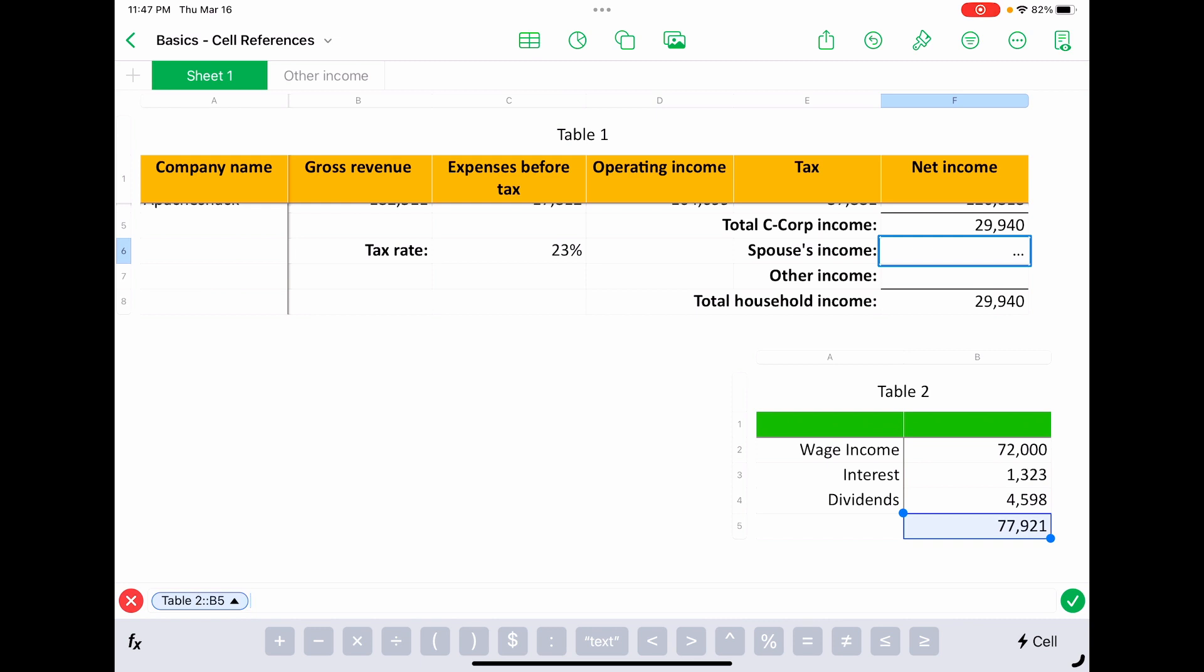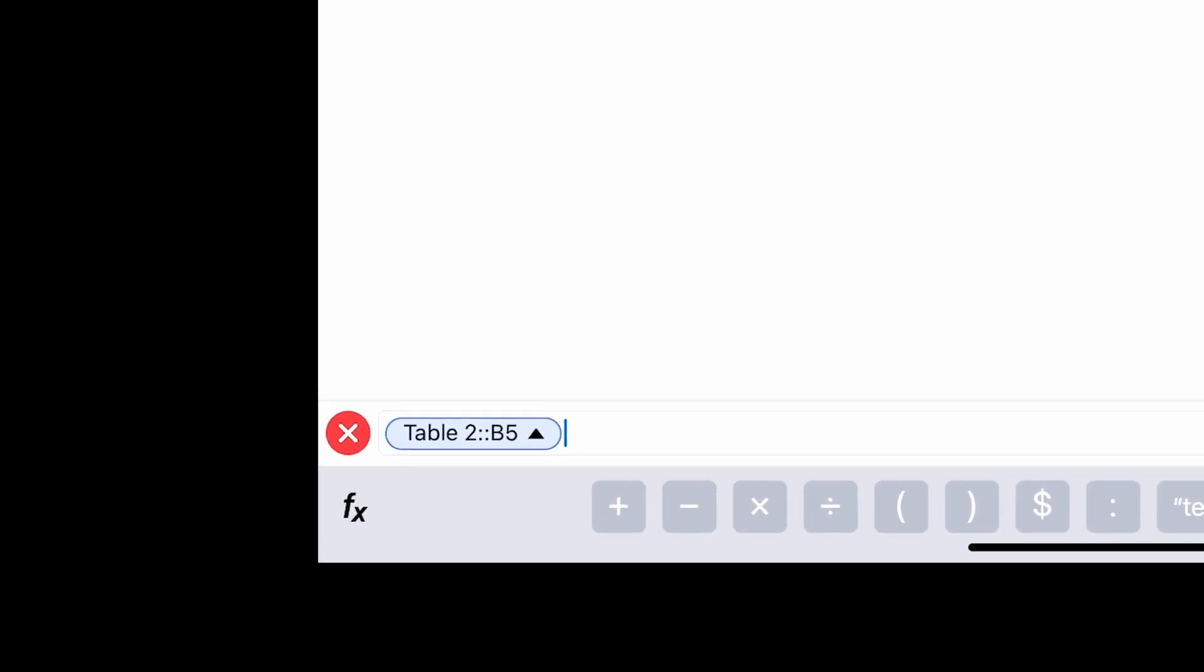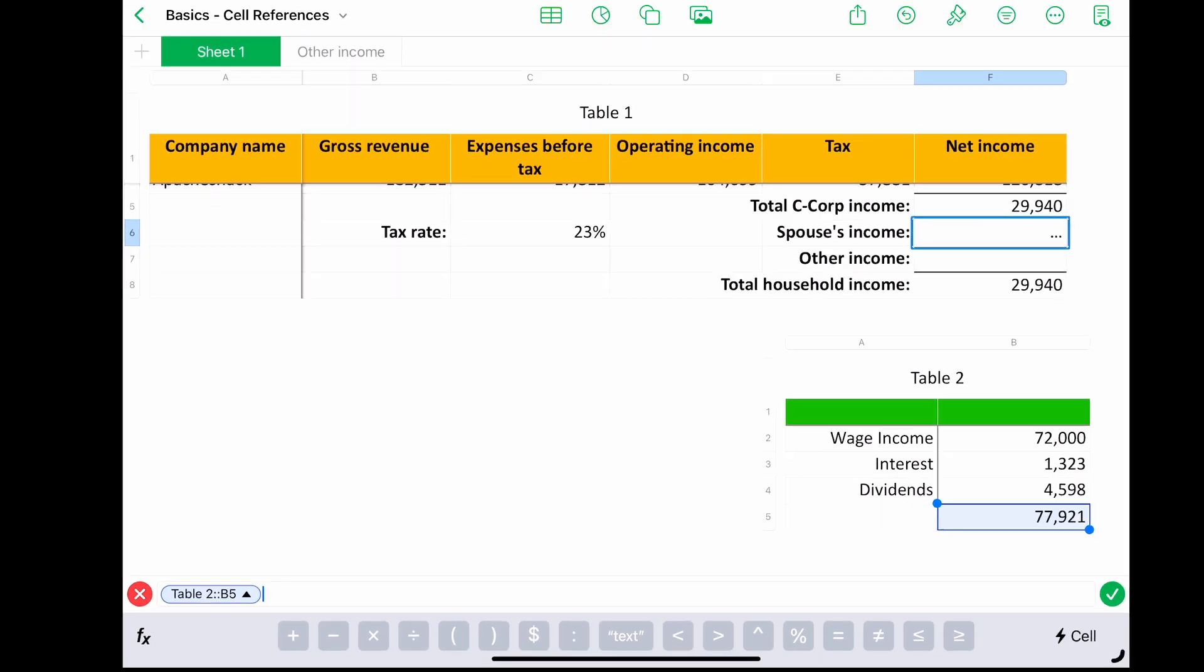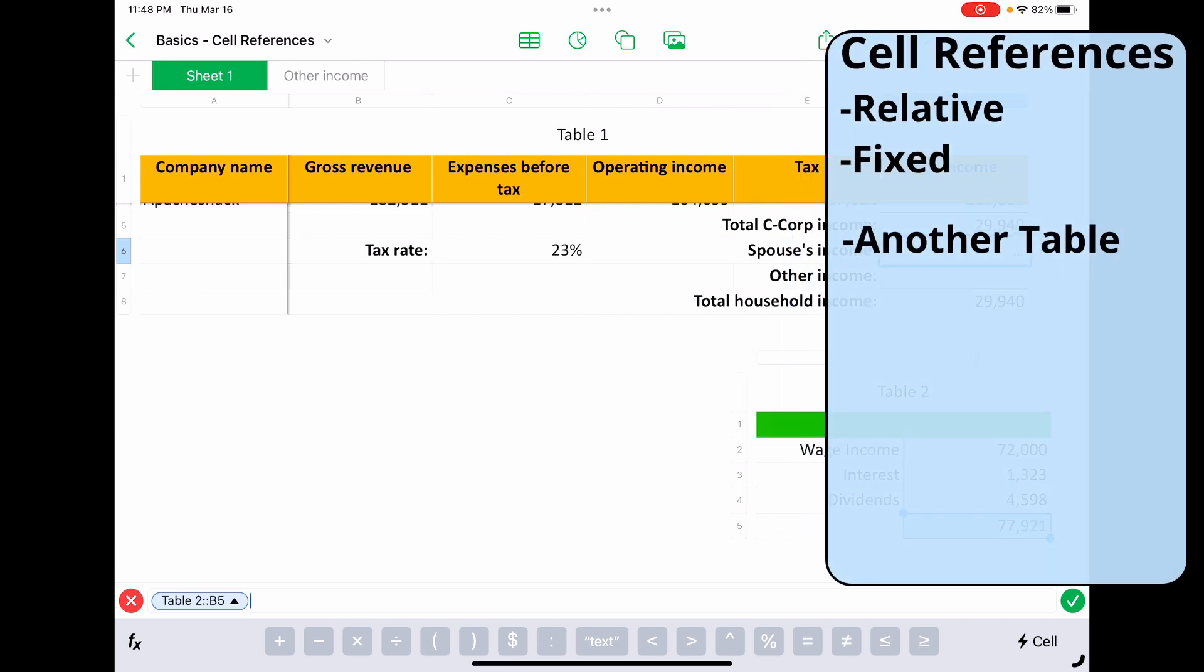But if you're using spreadsheets every day and you want to be faster, you want to type out this cell reference. How you do it is you start with the name of the table. So it says table two here, then two colons, and then just the regular cell reference. So that cell reference on the end—we're combining two concepts now. We have a reference to another table, but then you have a relative cell reference at the end.